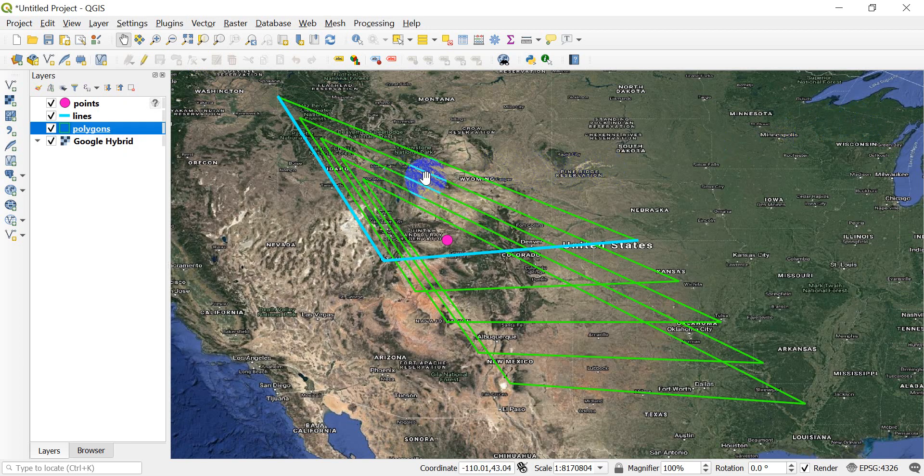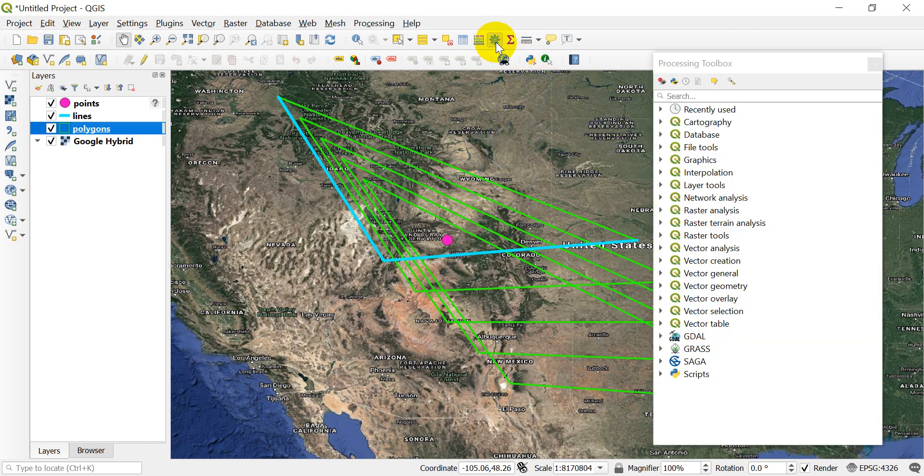We can even automate functions that are available in QGIS from the processing toolbox. We can take all these tools and use them with Python.